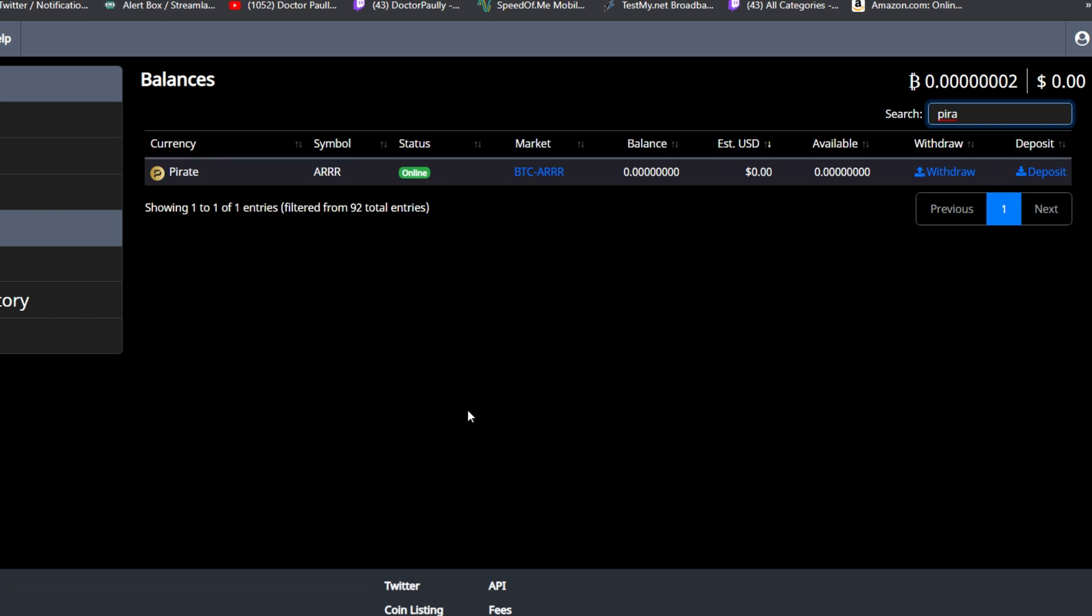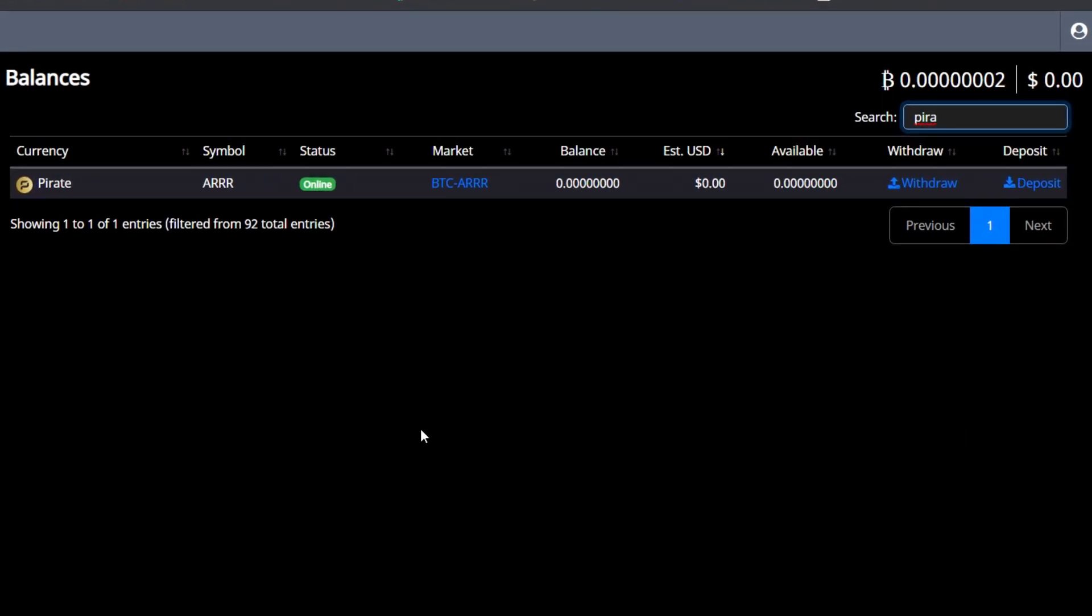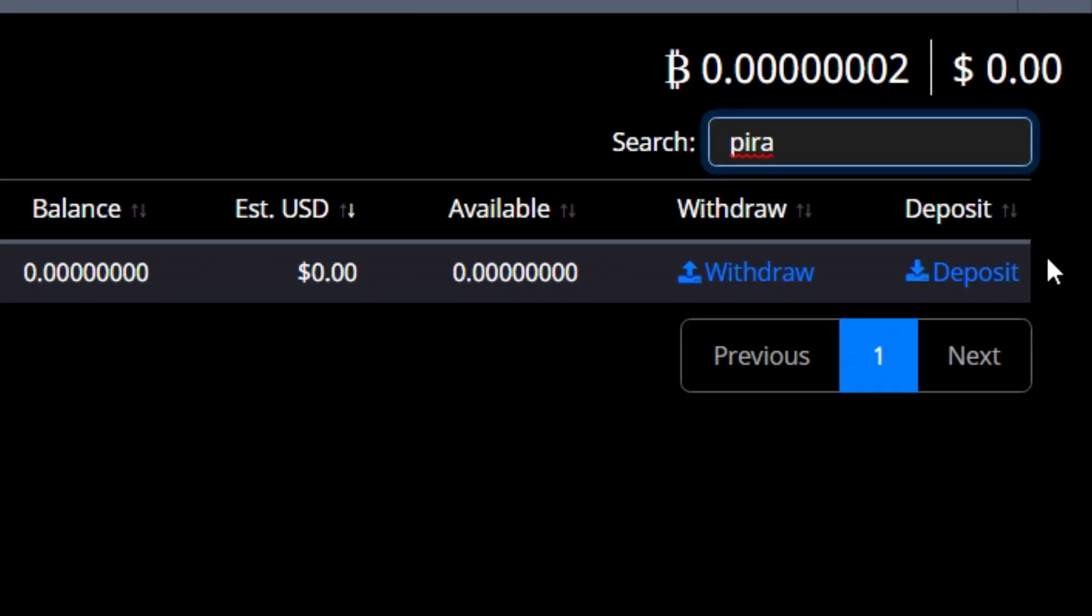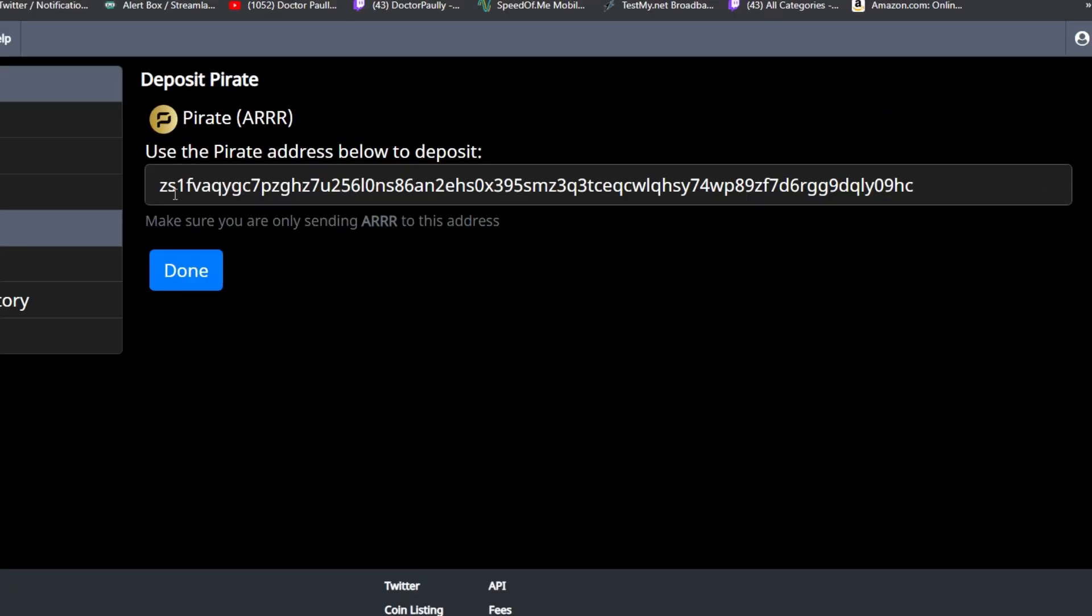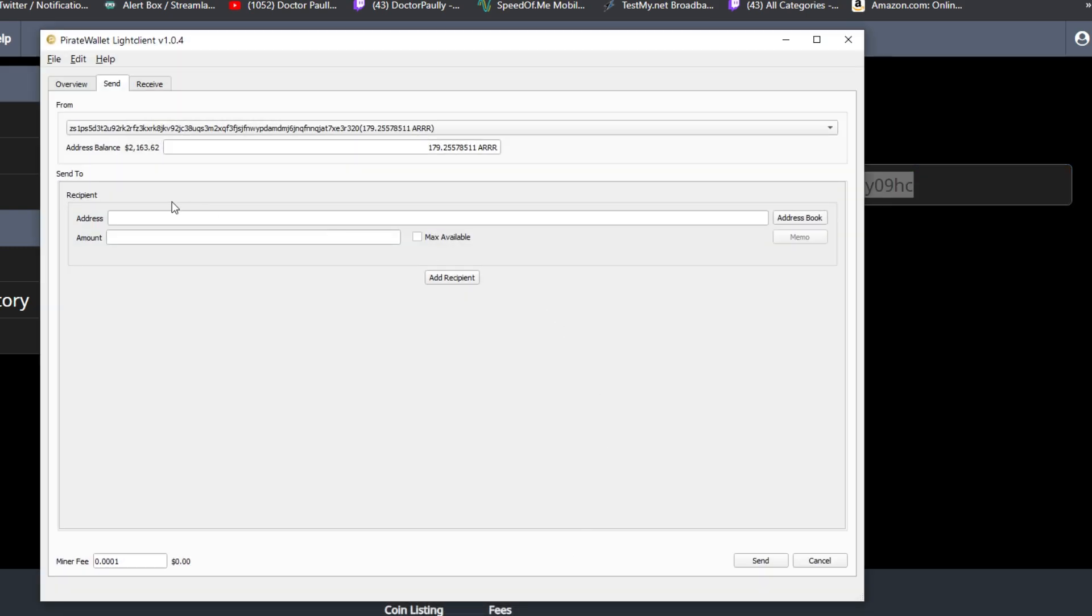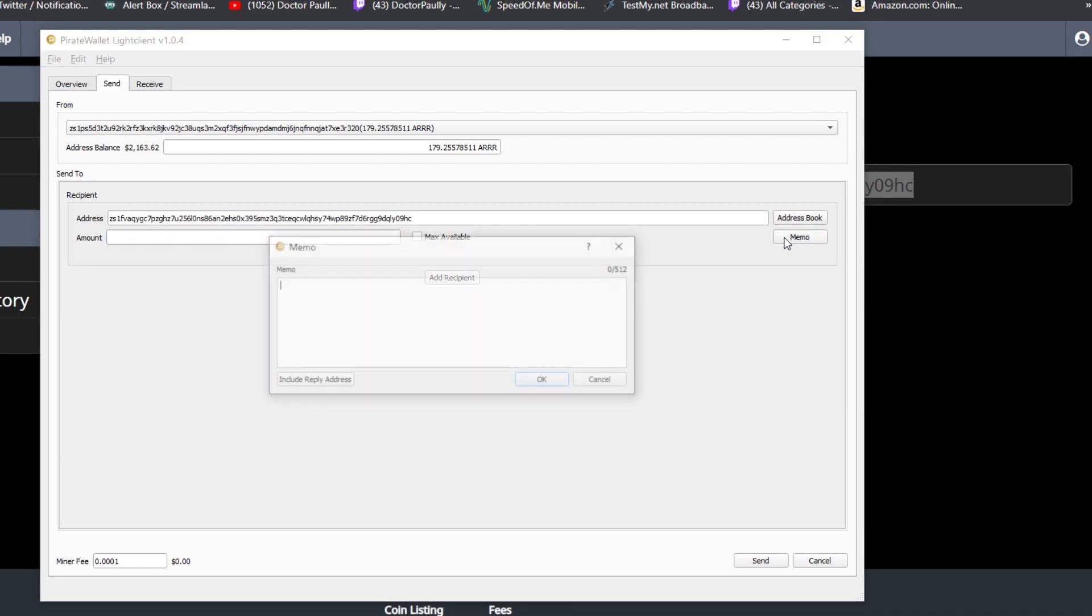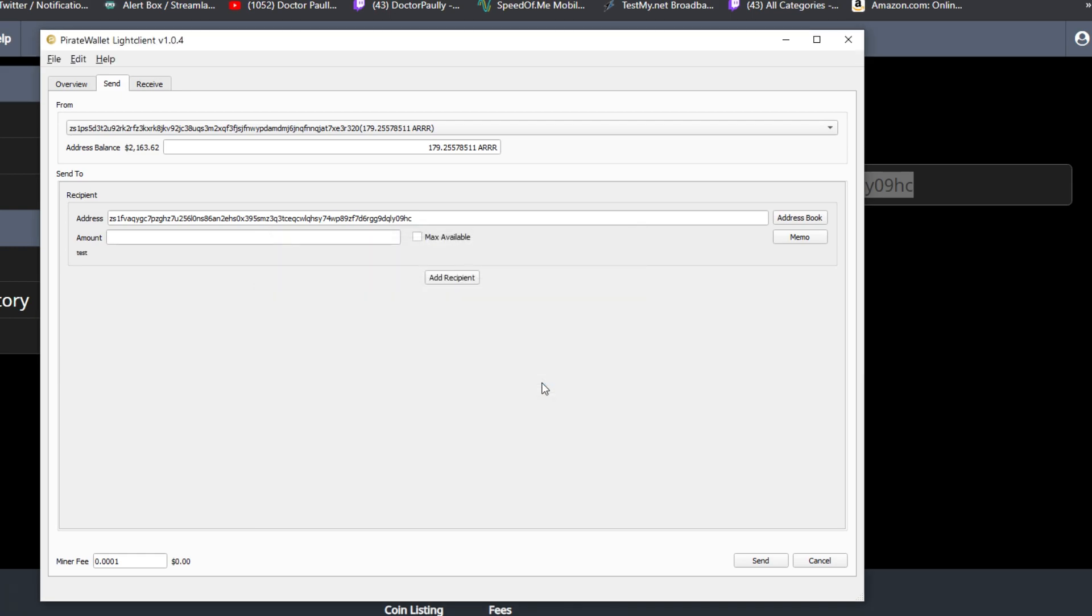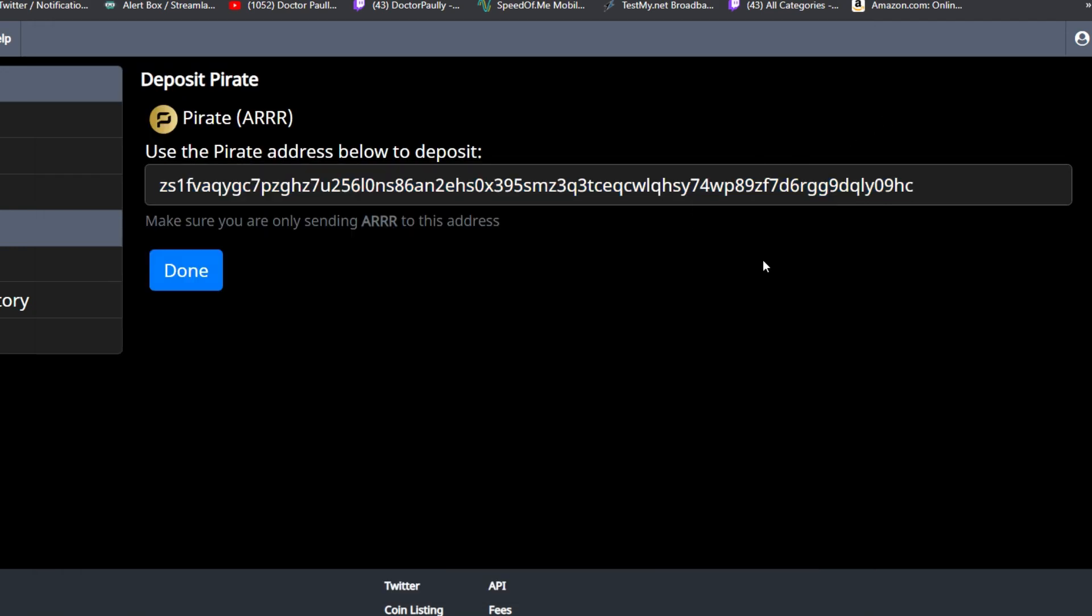Now if you wanted to send your pirate chain back to the exchange this is how you would do it. You'd go to the deposit tab of the exchange, get the address where the coins would be deposited, then go back into your send tab and put the address right here in the address of the recipient. Put the amount of coins you want and a memo if you want. Let's just put test, hit OK, then click send and it'll send the amount of coins back onto the exchange.